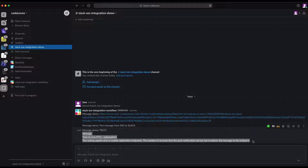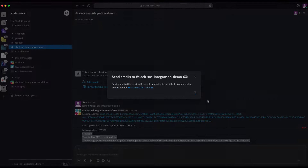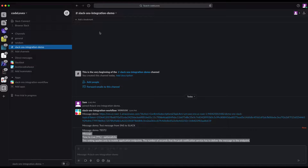There are many tutorials for integrating Slack and SNS with Lambda, but this tutorial shows you how to do it without Lambda — because we don't need to create a Lambda if it's really not necessary. That's pretty much the tutorial for today. Hope you guys enjoy it.